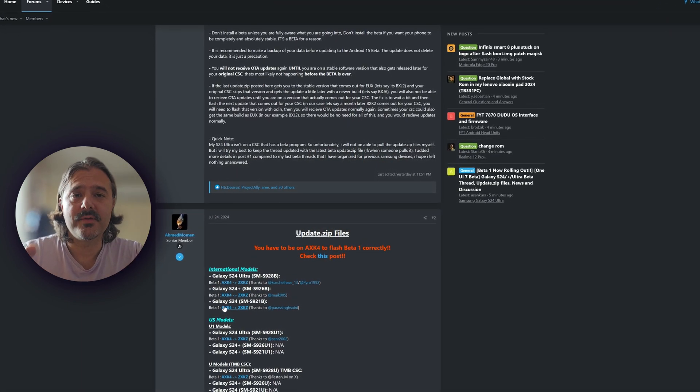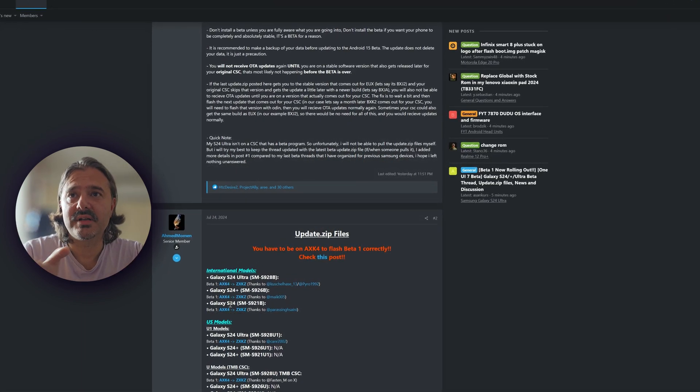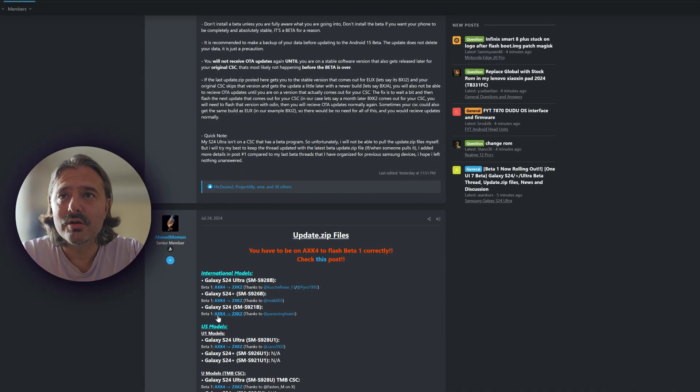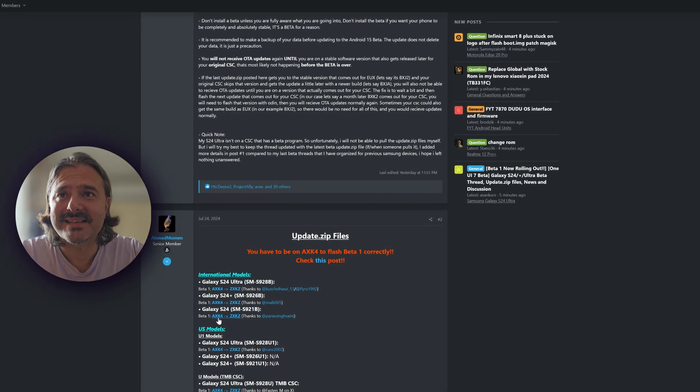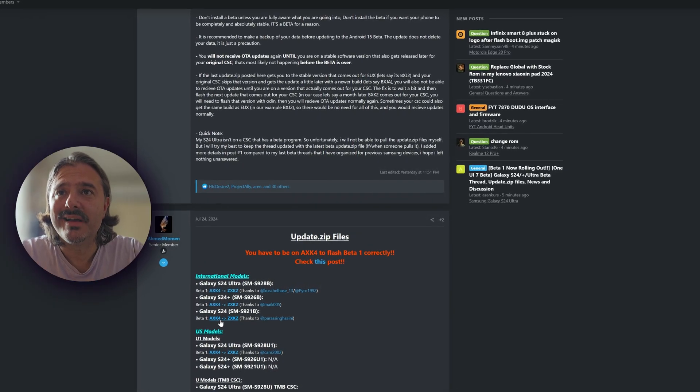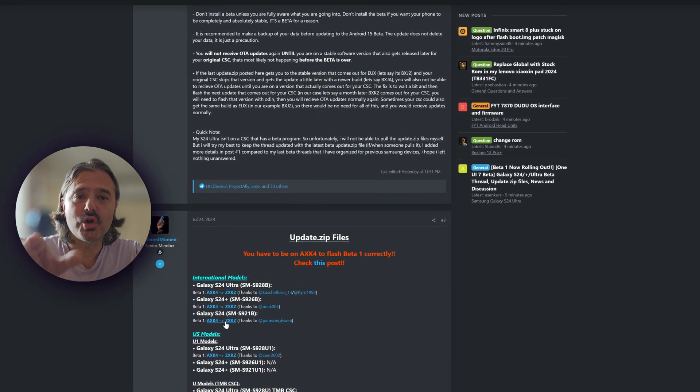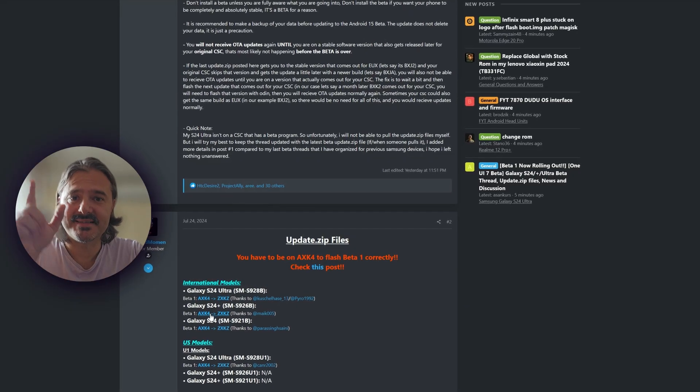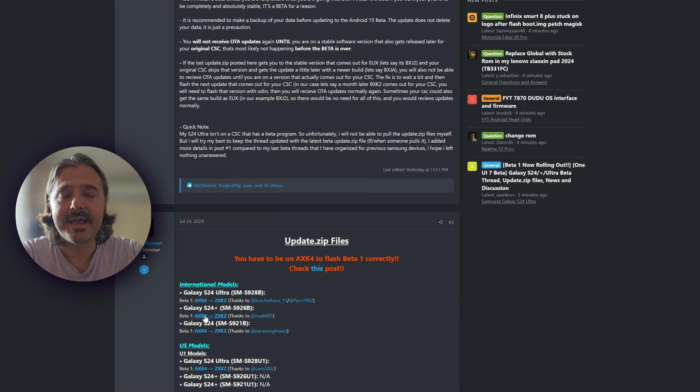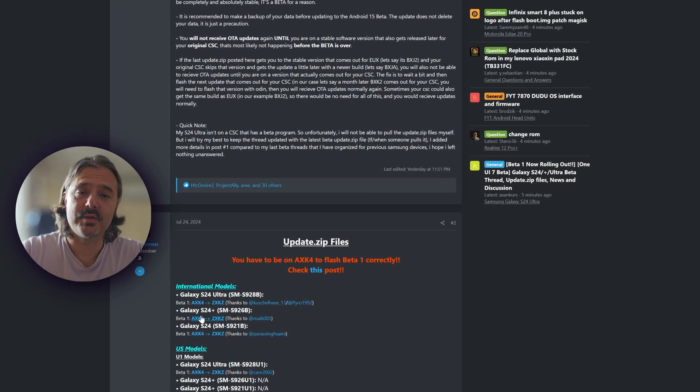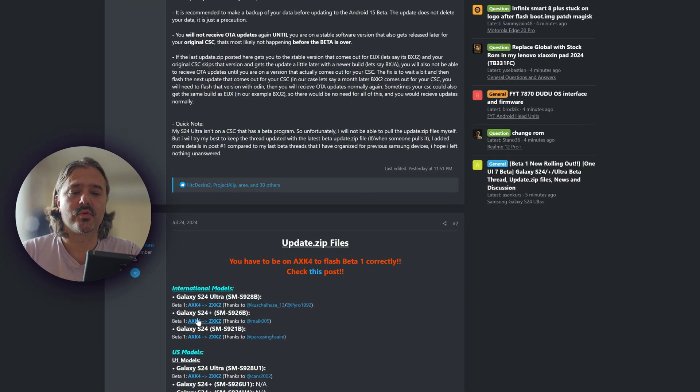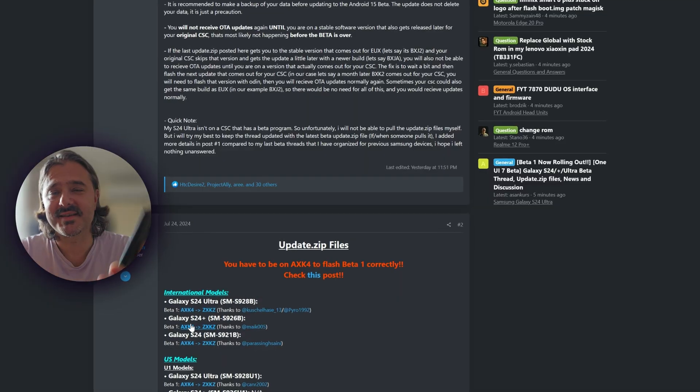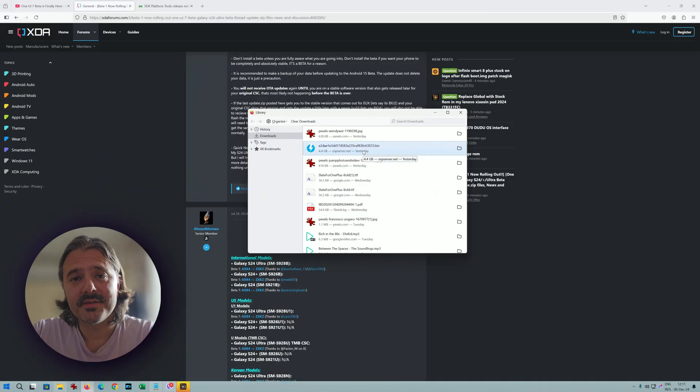So anyway, if you do have an S24 and you're on the AXK4 firmware, then you should go and download this file. If you do have the S24 Plus, it's this file. And in my case, I do have the S24 Ultra already using it with One UI 7. Now that the file is downloaded...